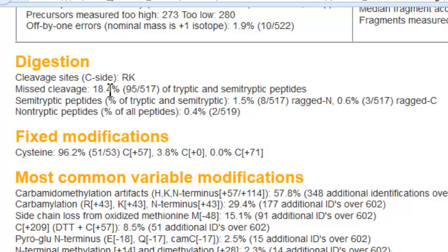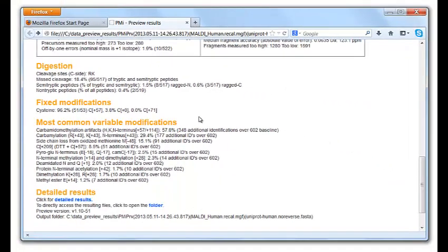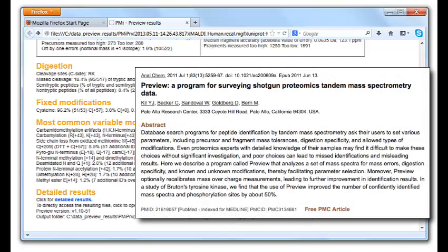Almost 20% of the identified peptides included at least one missed cleavage. Preview counts duplicates, so the 517 identified peptides include fewer than 517 distinct sequences. There are actually many more identifiable peptides in this dataset, but in order to achieve its speed, Preview limits attention to peptides from the 100 top proteins. This cuts down the total number of identifications, but it does not bias the reported statistics on mass accuracy, digestion specificity, and in vitro modifications, which are not usually protein dependent.